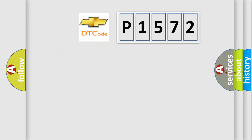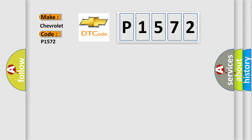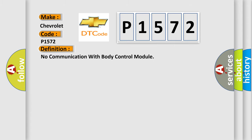So, what does the diagnostic trouble code P1572 interpret specifically for Chevrolet car manufacturers? The basic definition is no communication with body control module.